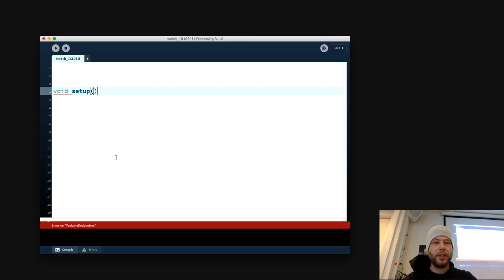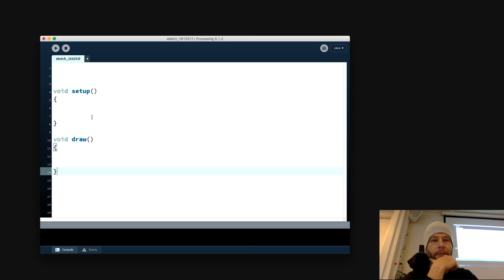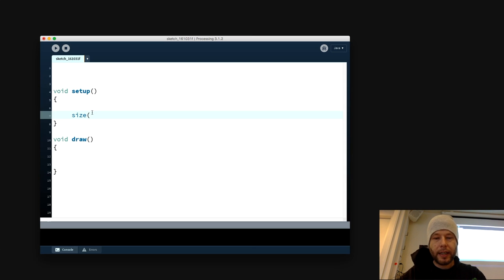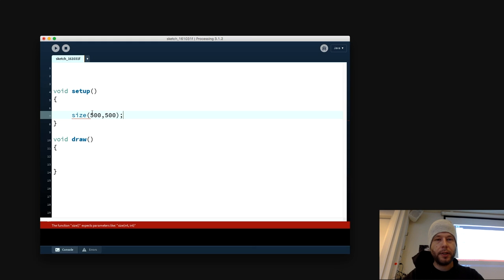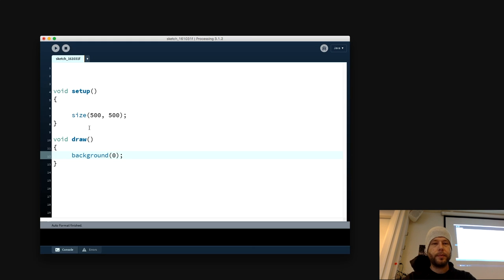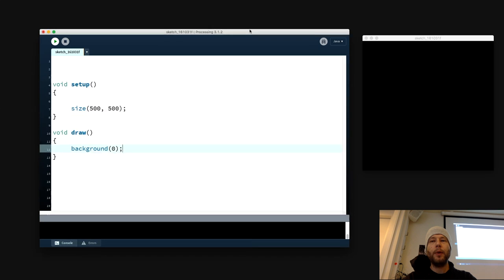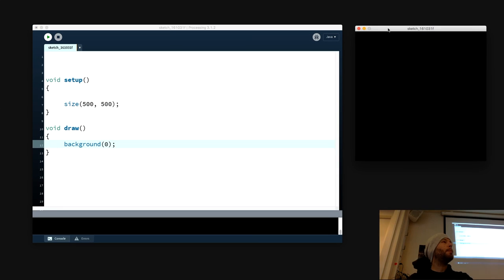So we have a void setup and a void draw, which is just a basic template for Processing, with a size of 500 by 500 and a background of 0. You've all done this a million times. So now we just have a black screen, and I want to draw a ball here and just have it fall down with gravity — that's basically all I wanted to do.